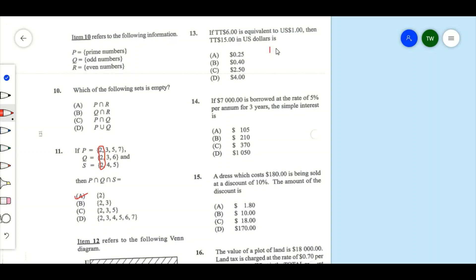What we're going to do is divide: $15 divided by $6, and 15 divided by 6 equals 2.5. So our answer is going to be two dollars and fifty cents — that's answer C.